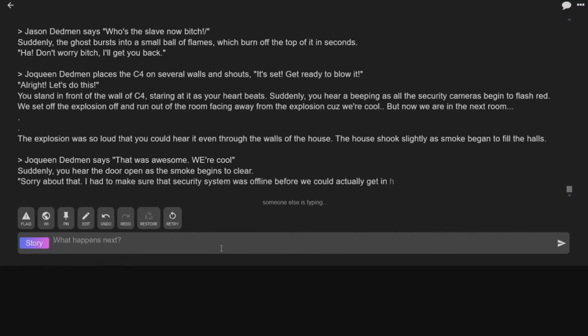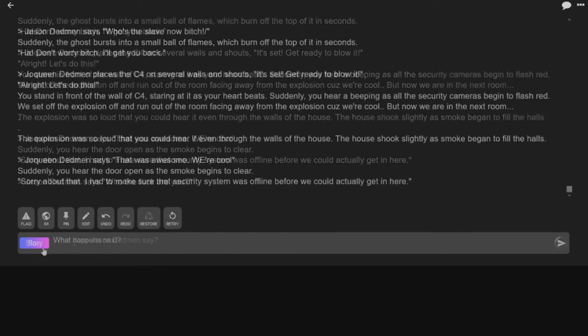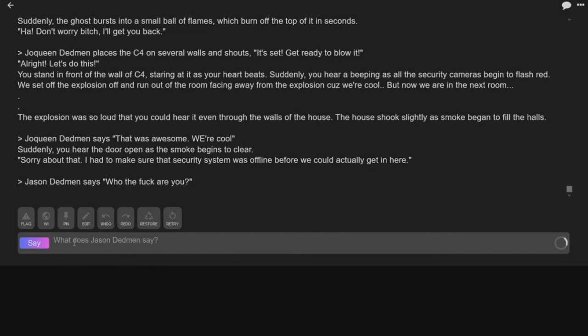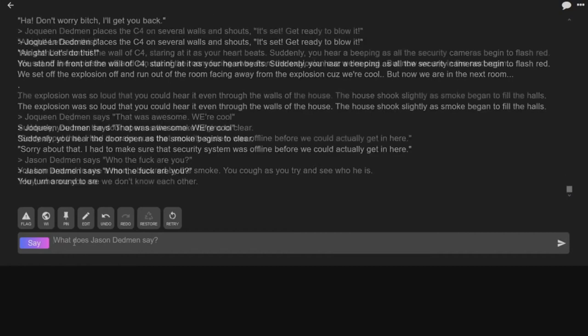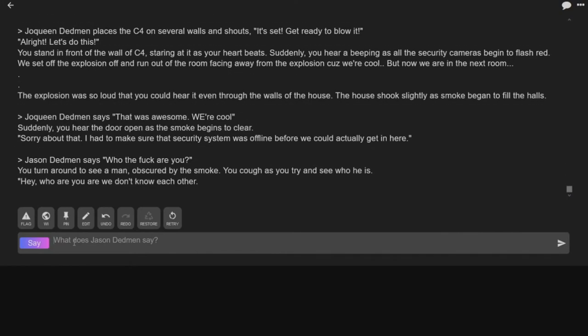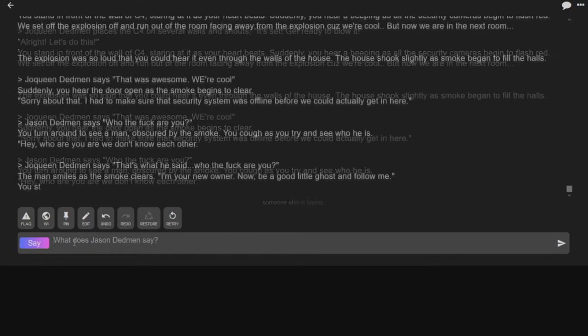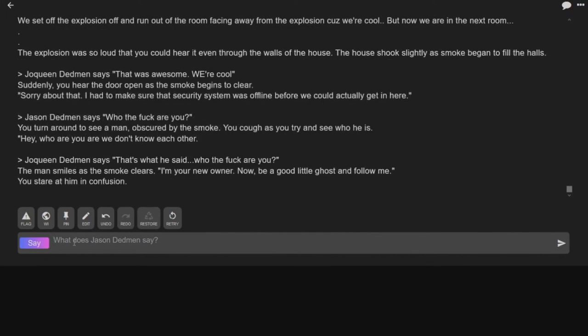Sorry about that, I had to make sure the security system was offline before I could actually get in here. What? Who the fuck are you? Turn around and see a man obscured by smoke. It's Goku! The man smiles and the smoke clears. I'm your new owner now. Be a good little ghost and...